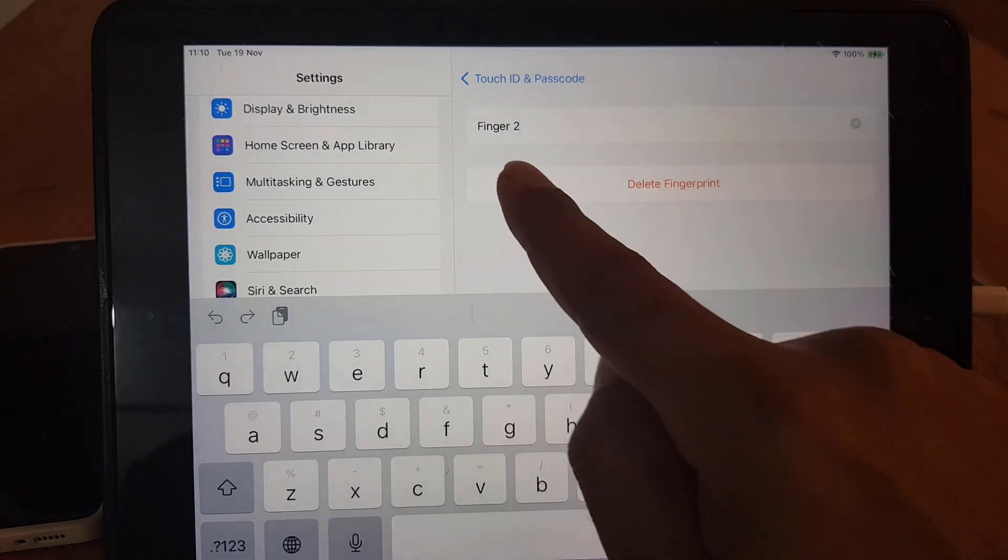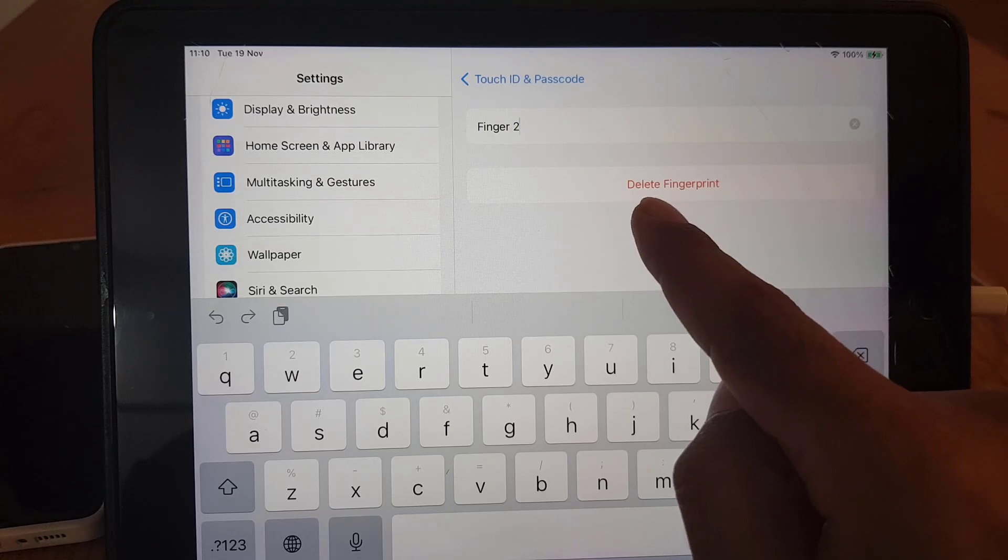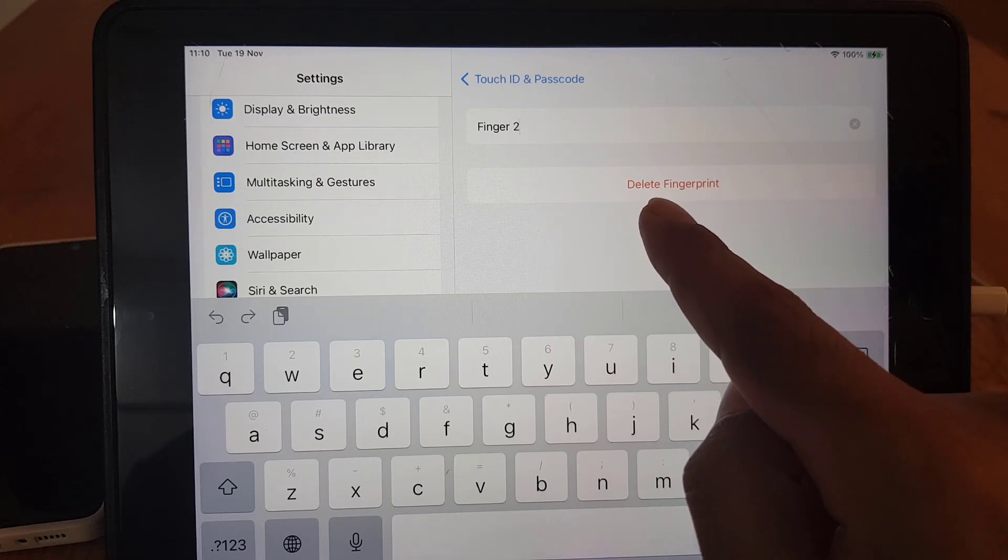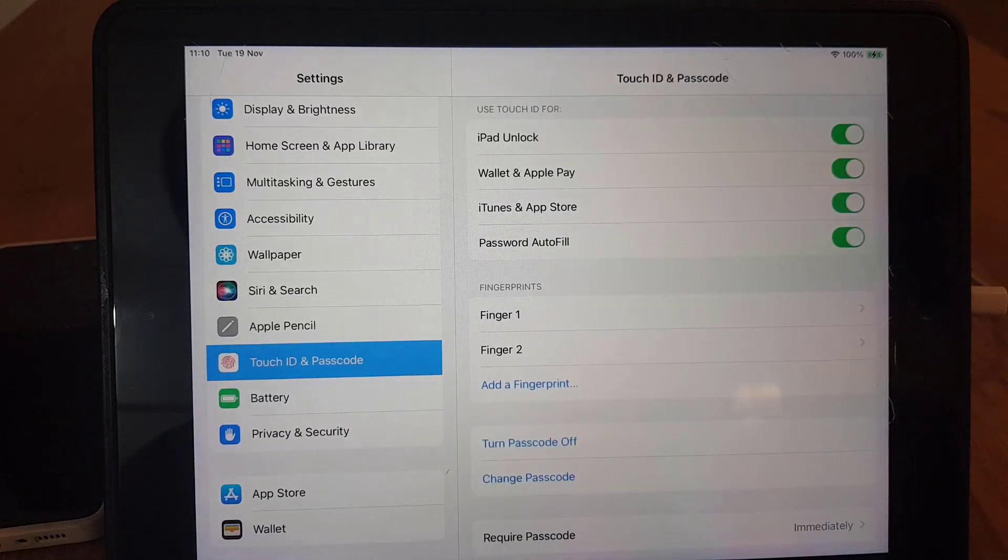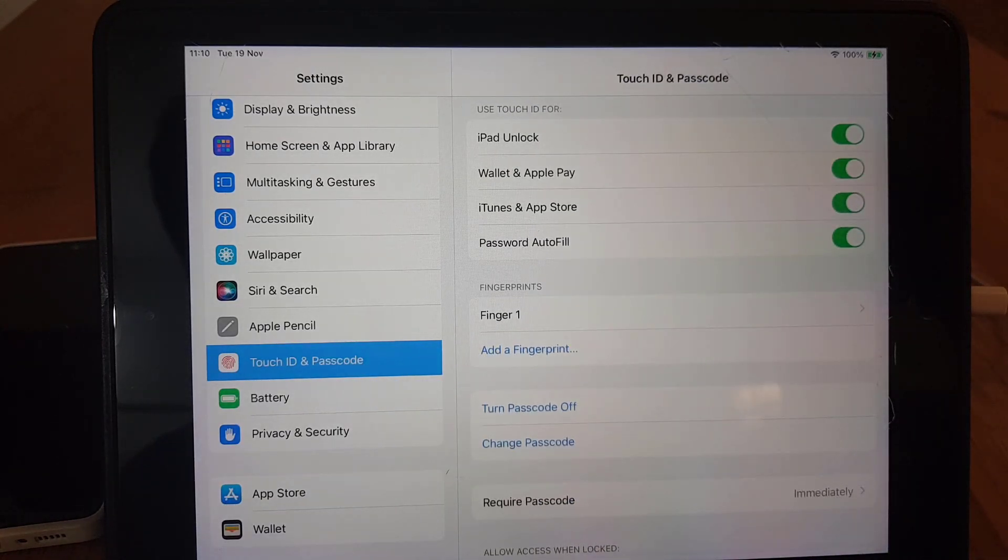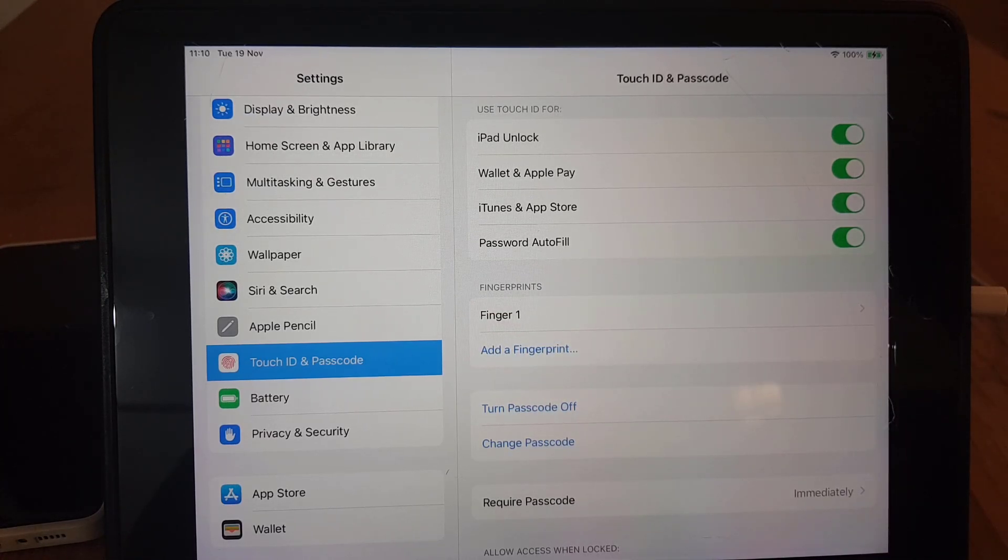You will find tap on that finger. It will bring you here and from here you need to just tap on Delete Fingerprint. So once you tap on Delete Fingerprint, as you can see the finger has been removed.